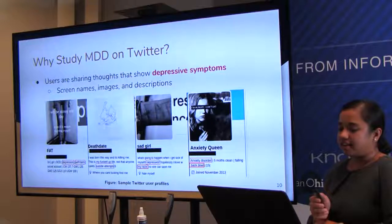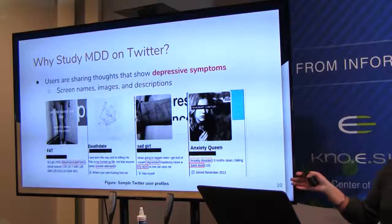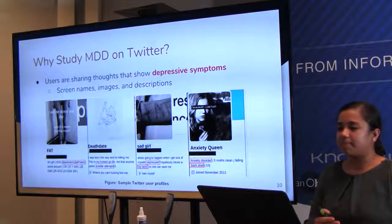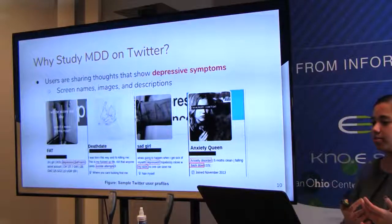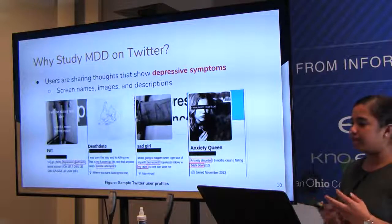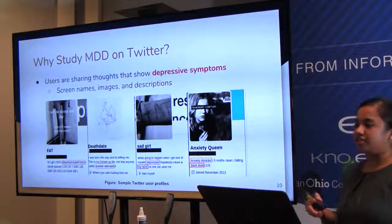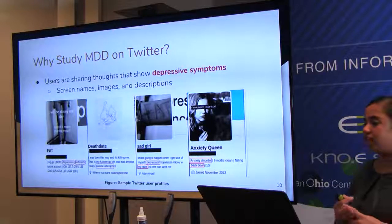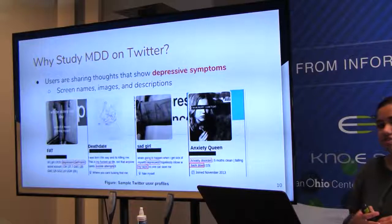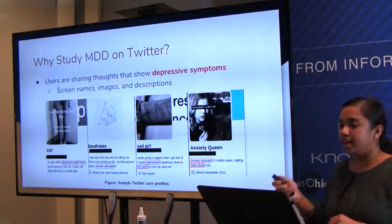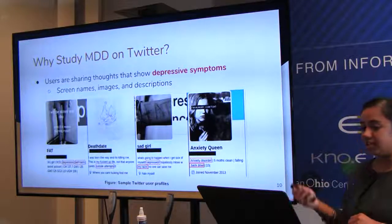Moving on to why we study Twitter in particular — sample potentially depressed user profiles are shown, indicative of depression symptoms including concerns about body image, suicidal thoughts involving razor blades, and anxiety. This shows that users are using Twitter to share their daily experiences, their ups and downs, and are quite expressive. What we want to do is capture these users and see if there are enough facilities near them to help them.